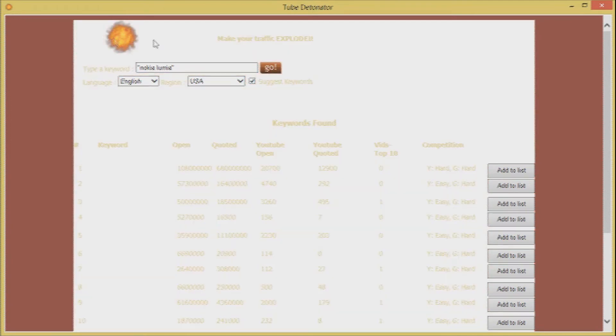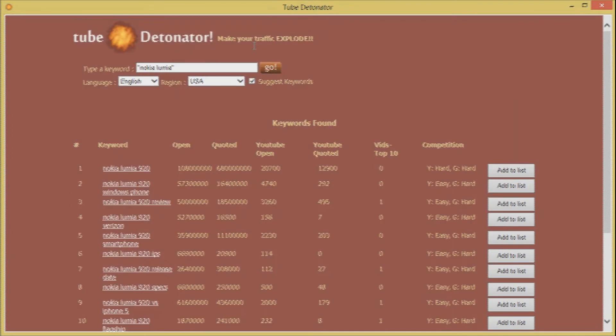So this is what tube detonator can do for you it can make your traffic explode. Thank you for that.